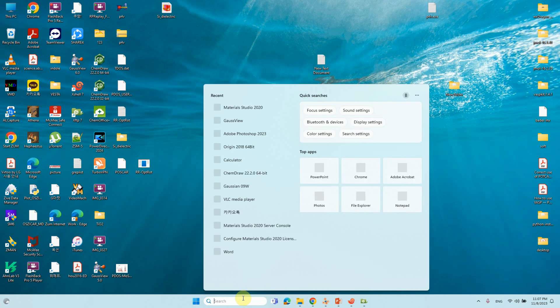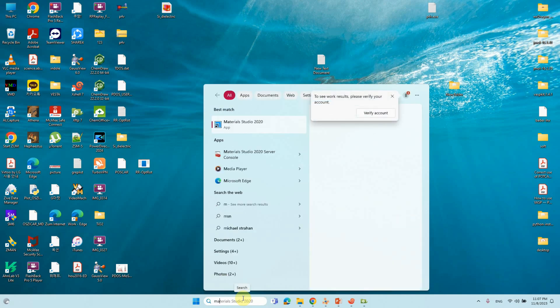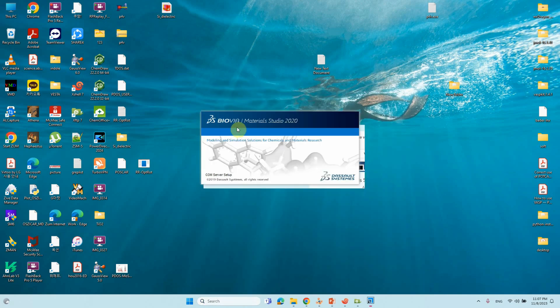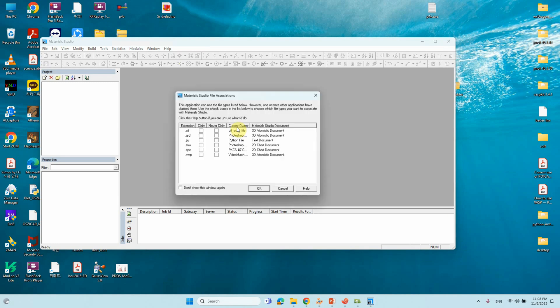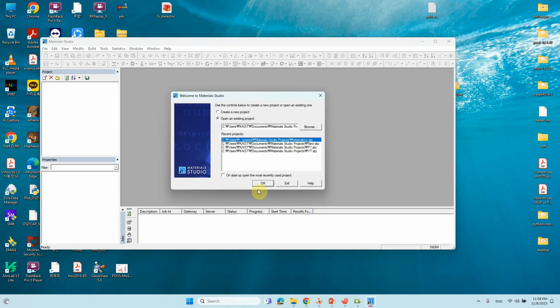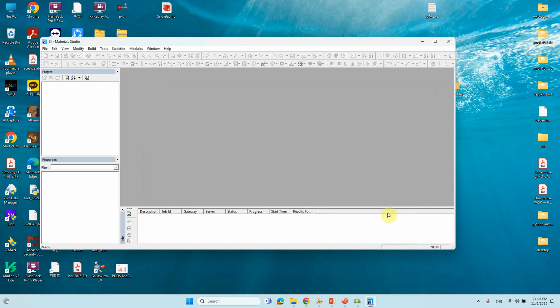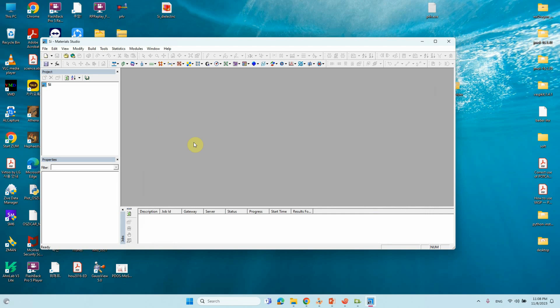Open Material Studio. First, we will get our Silicon conventional unit cell structure. If you want to create new project, just click New Project and write the project name. Now we will import our Silicon structure.